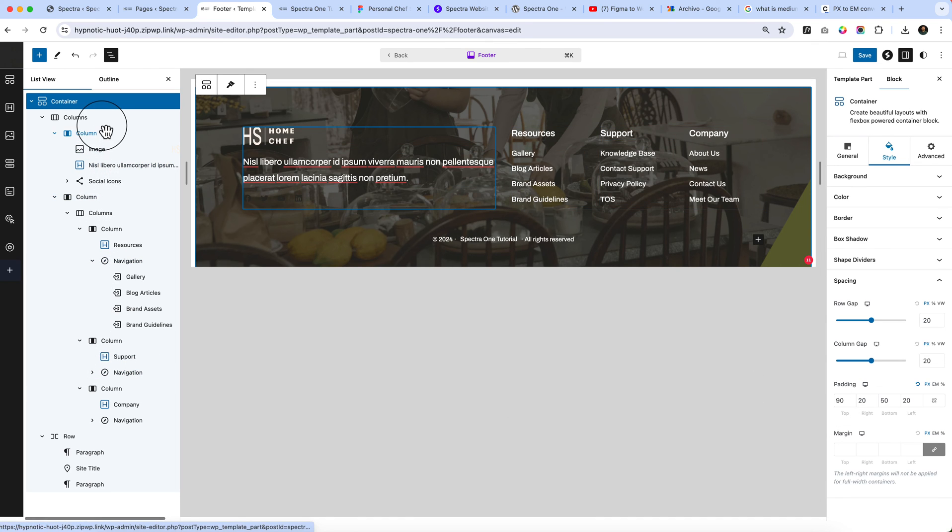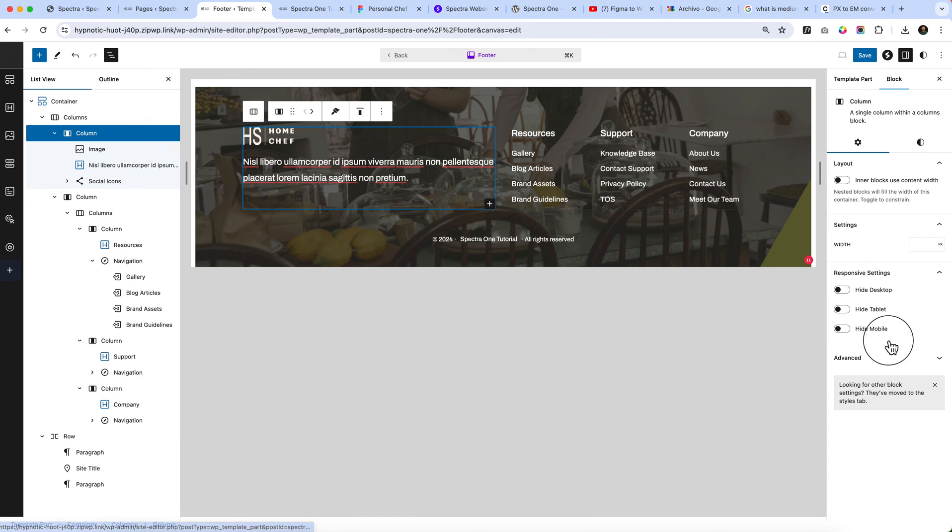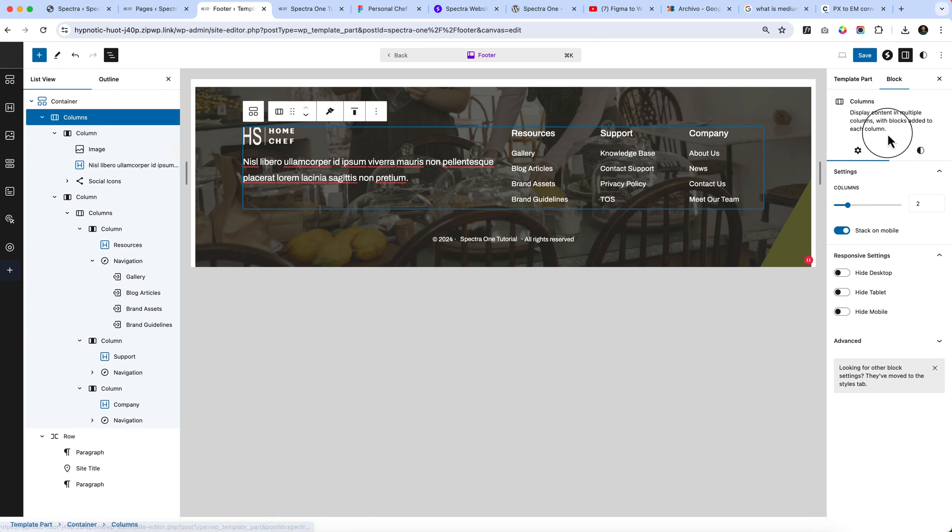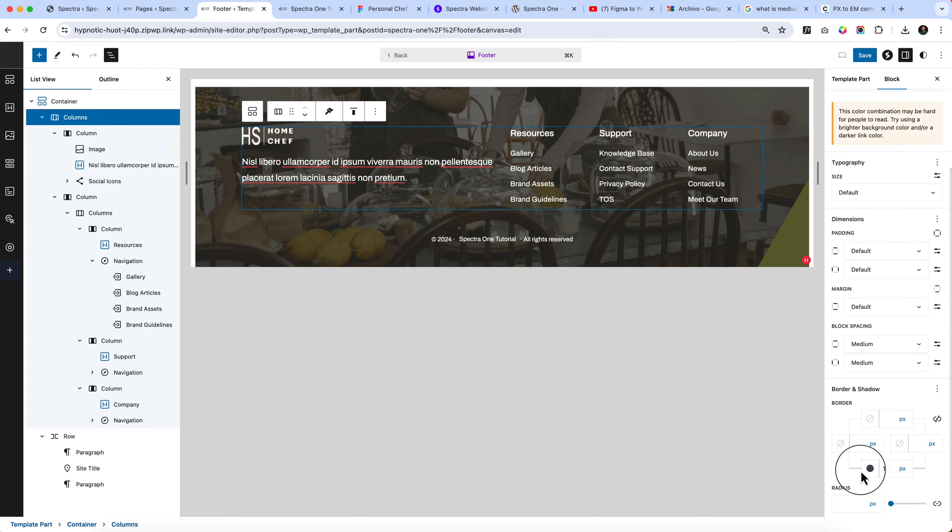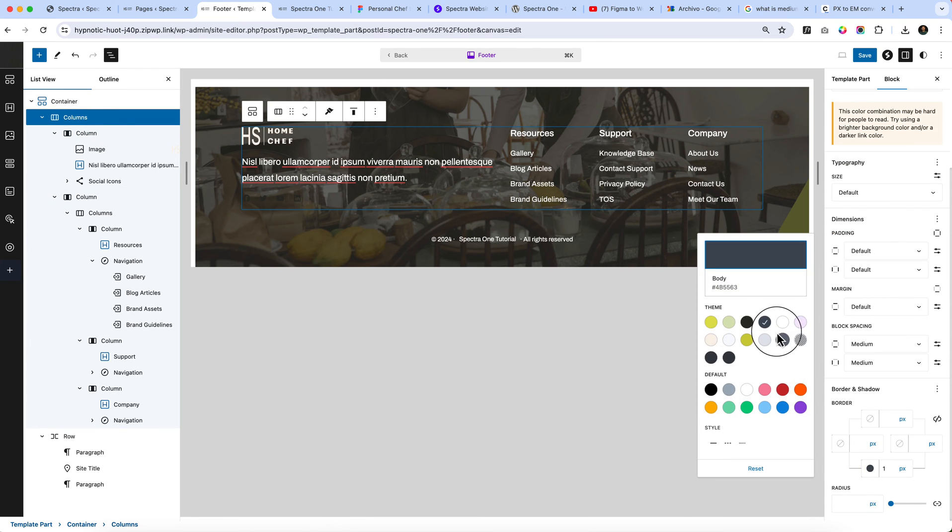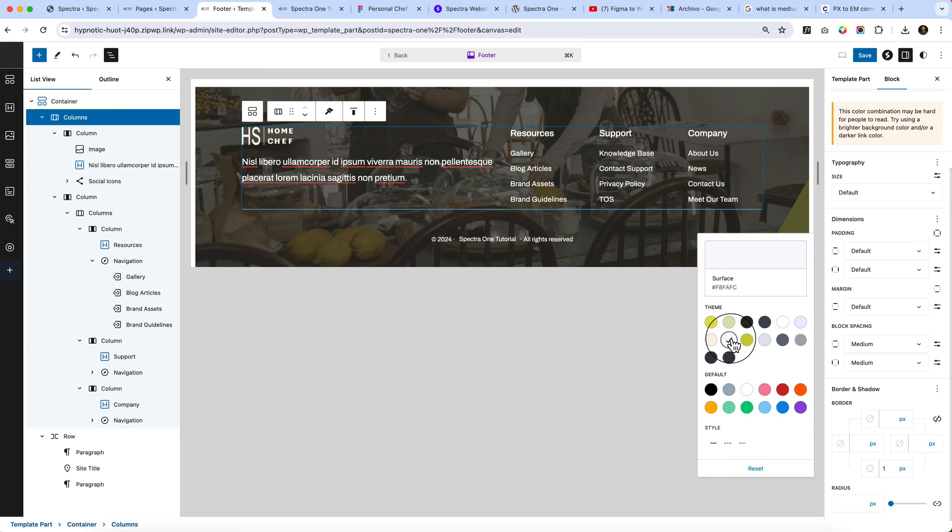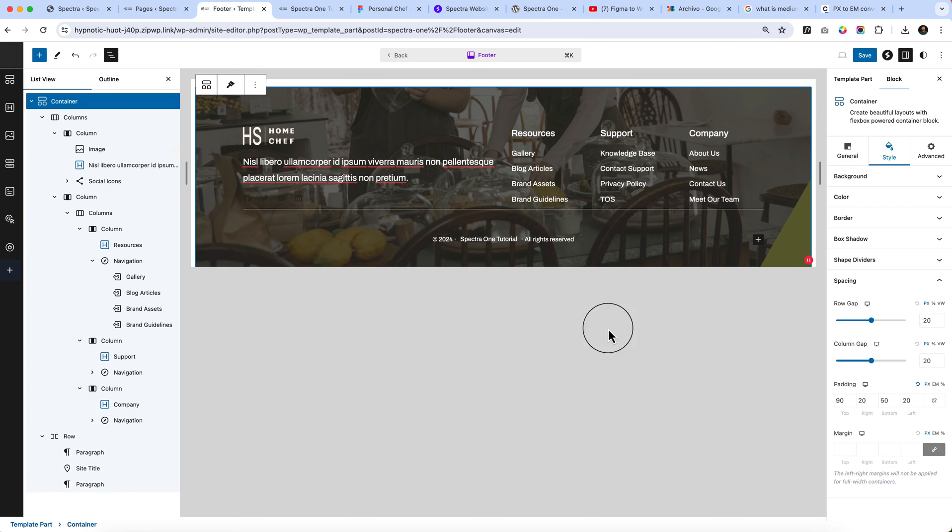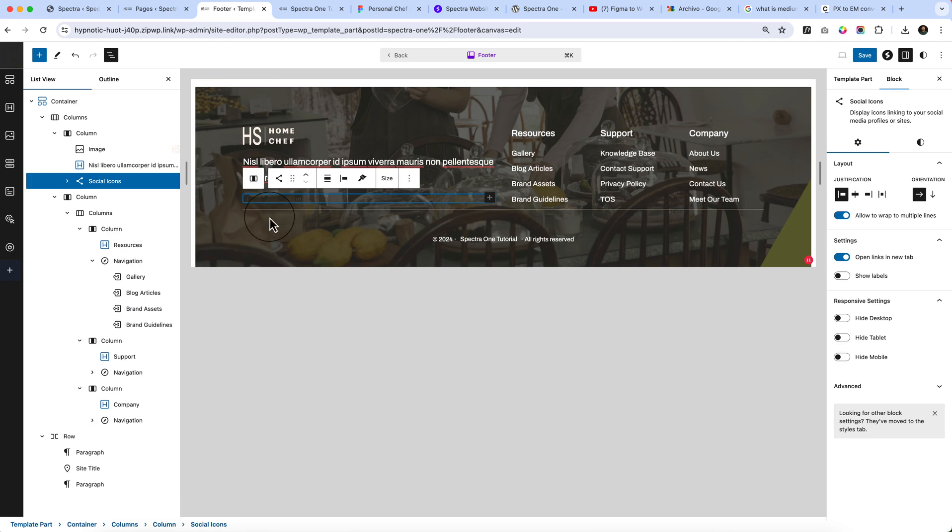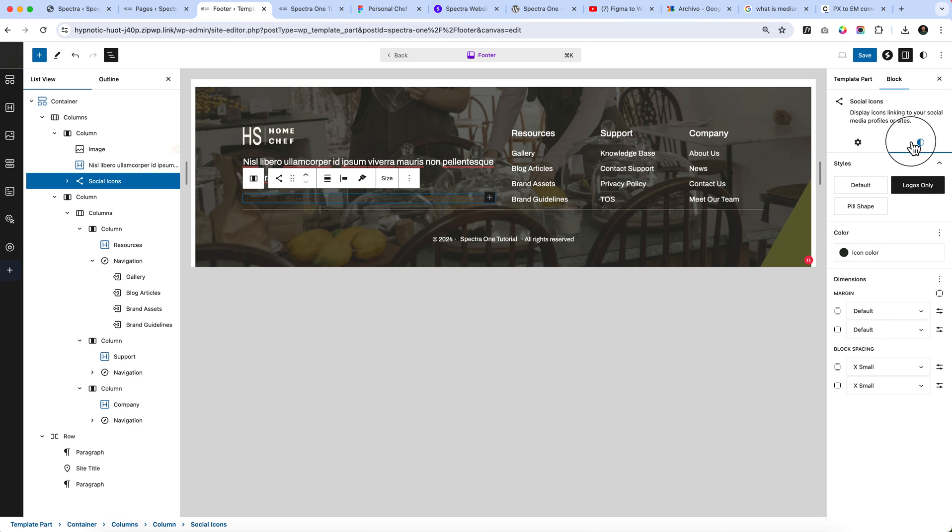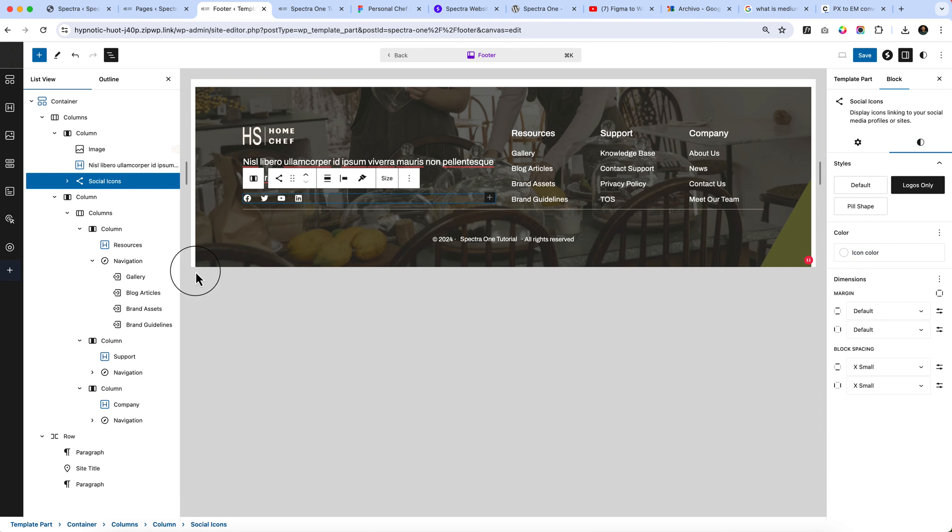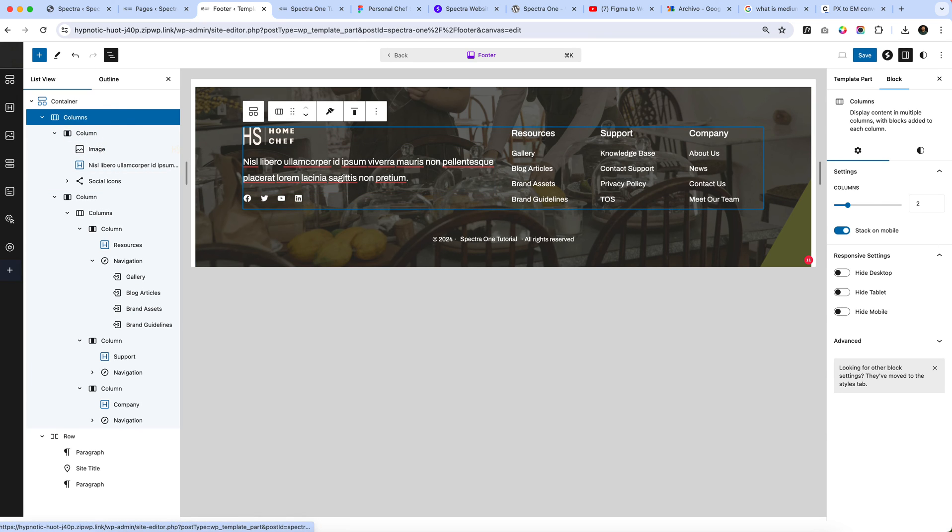Select column again and go to the style tab. This column parent column, not the child one. Change it to this color. Now it looks like this. The social icon which is here, let's change it to the white color and add some padding to the parent column.